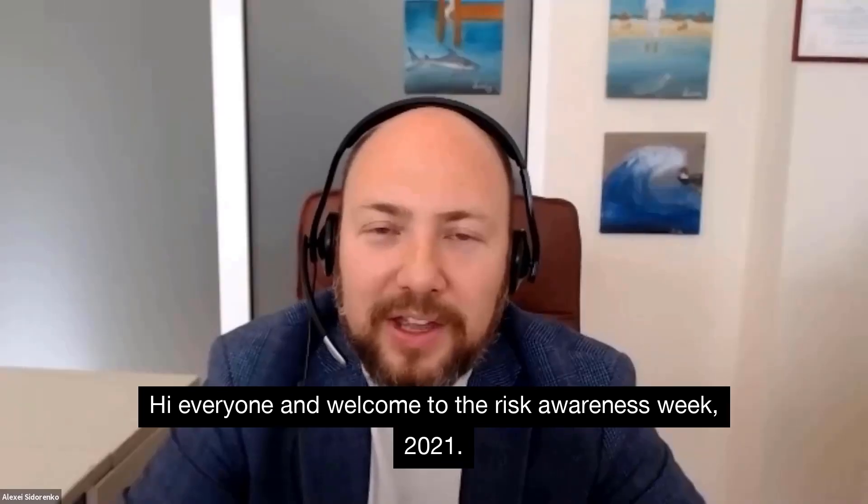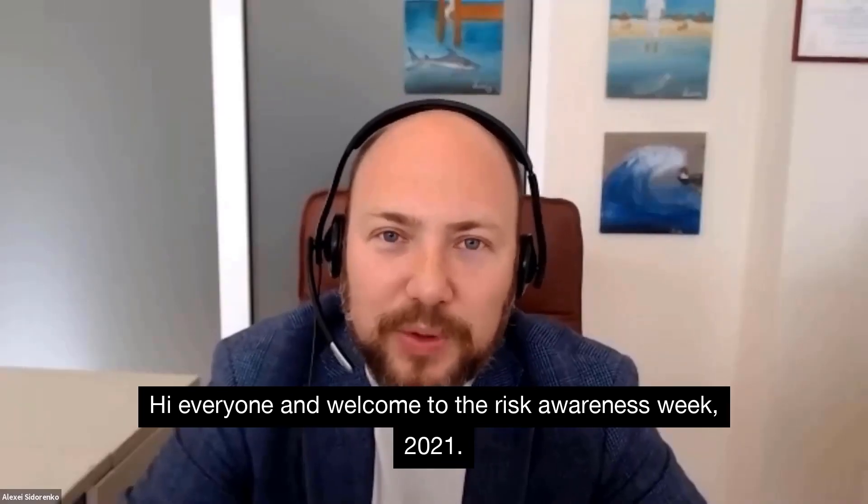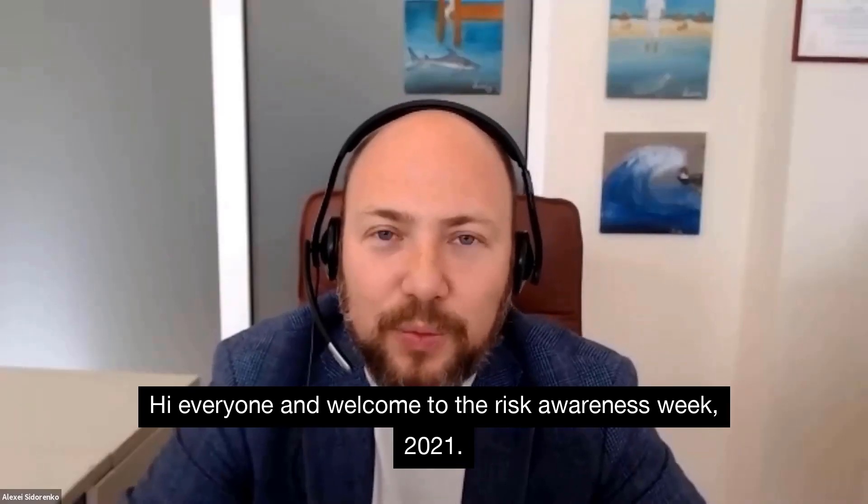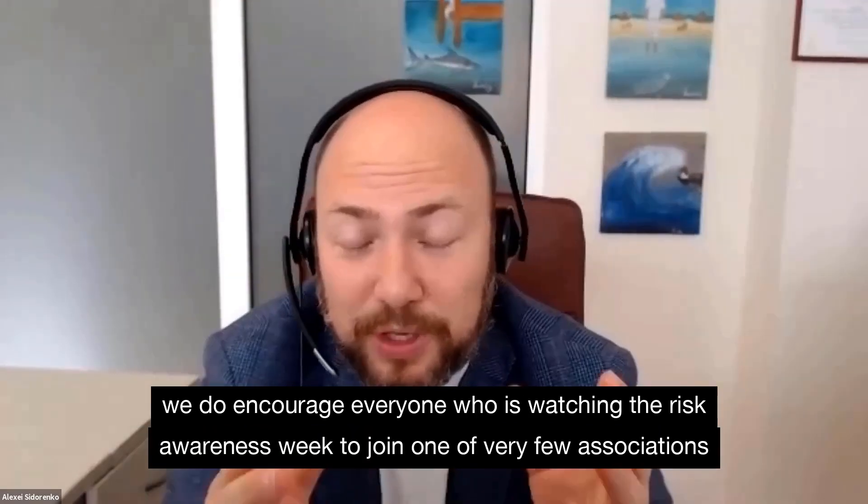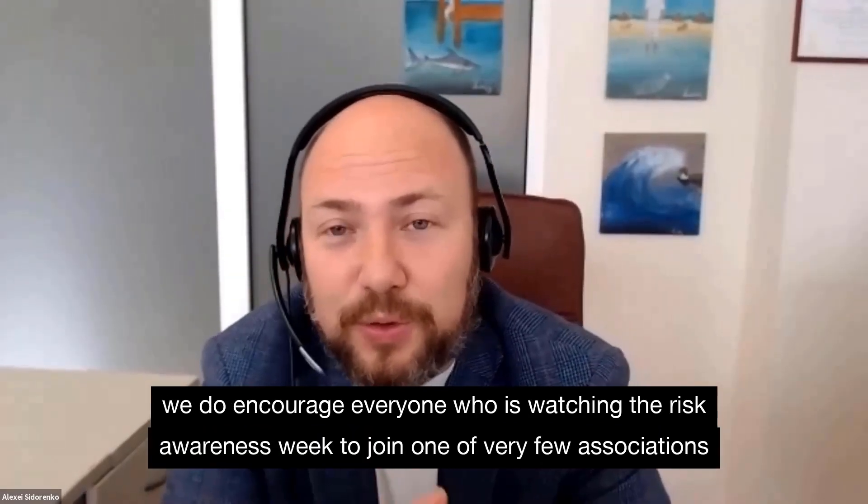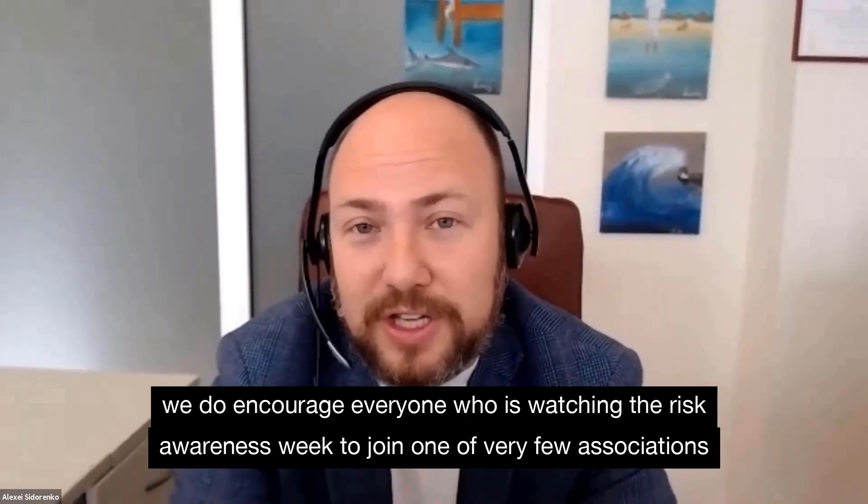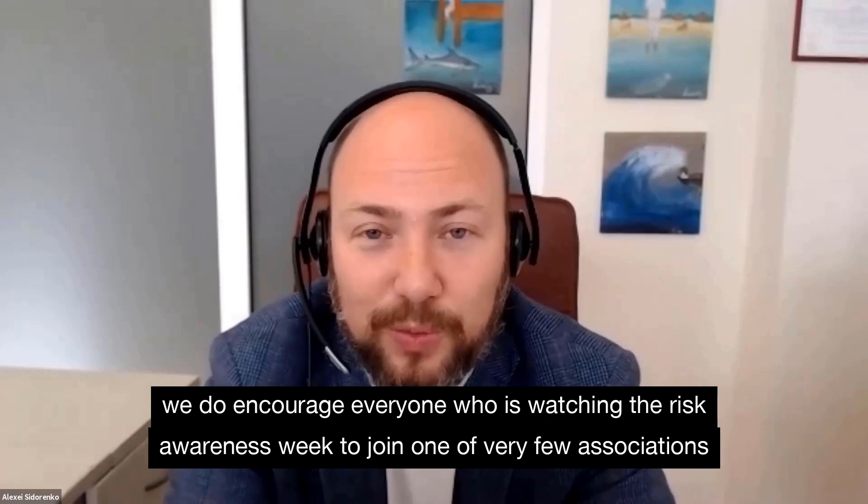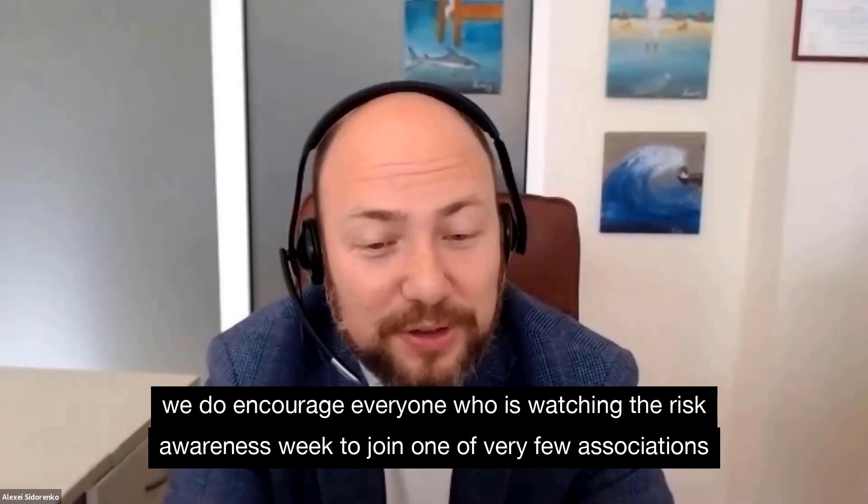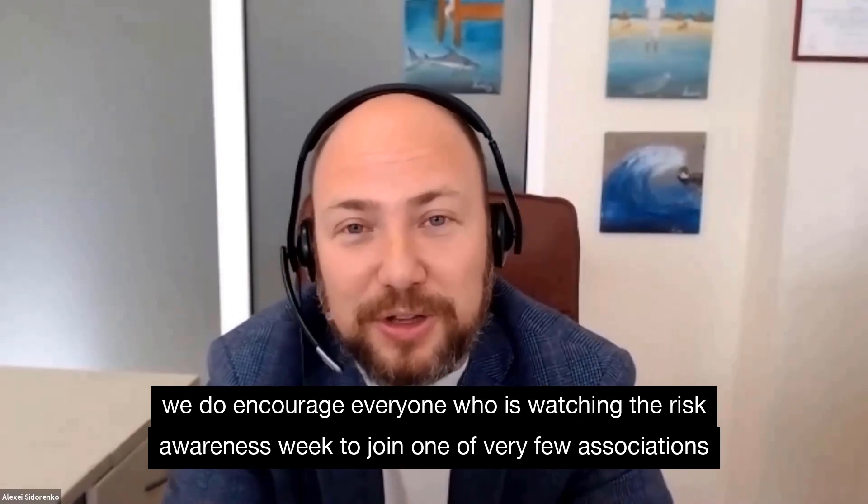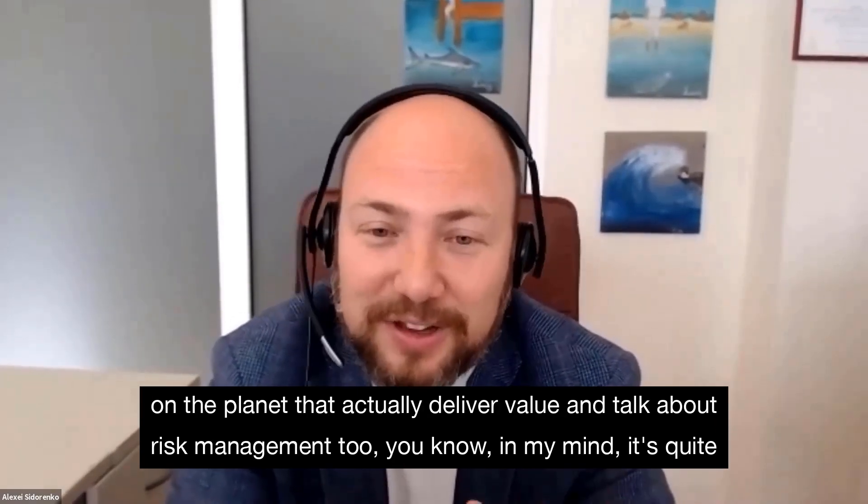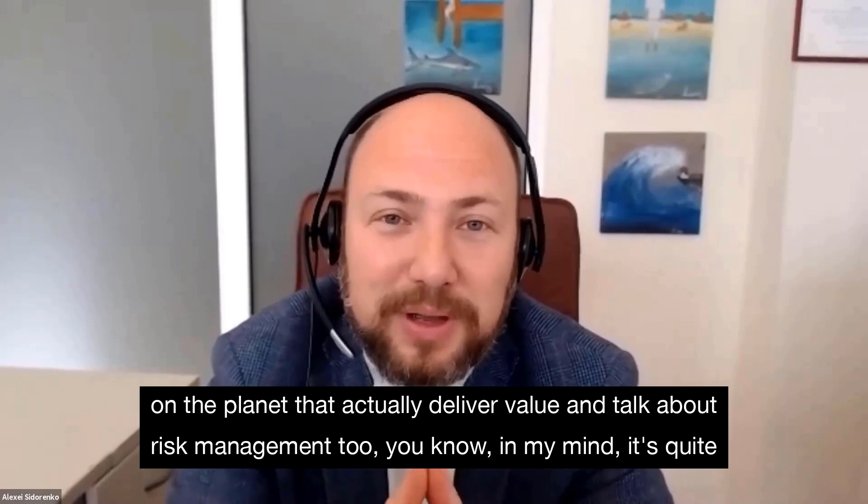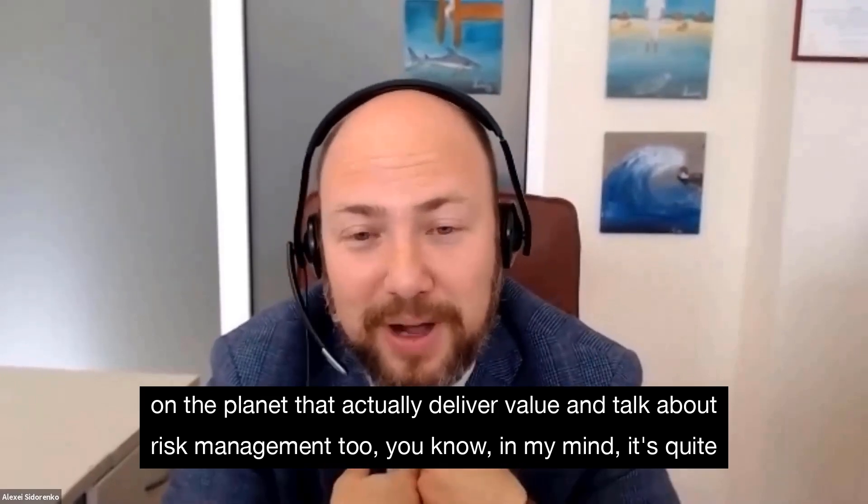Hi everyone, and welcome to the Risk Awareness Week 2021. We do encourage everyone who is watching the Risk Awareness Week to join one of very few associations on the planet that actually deliver value and talk about risk management too.